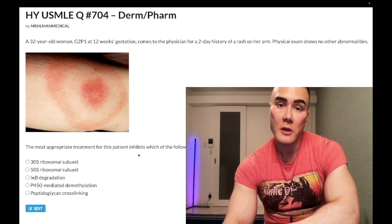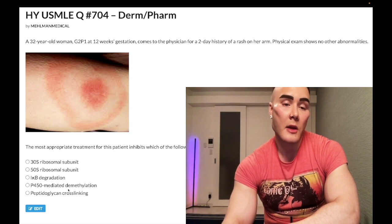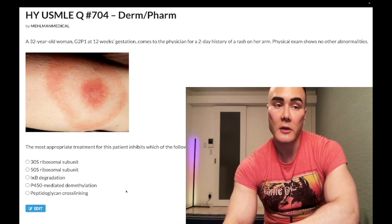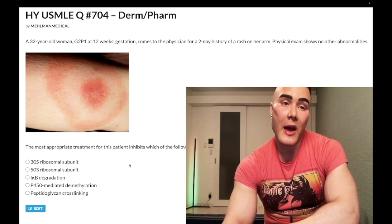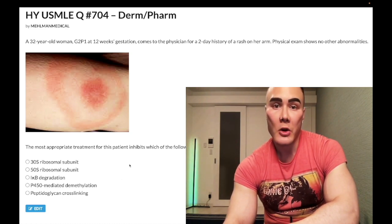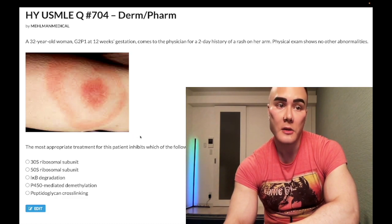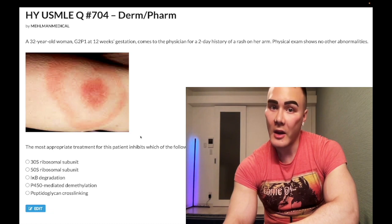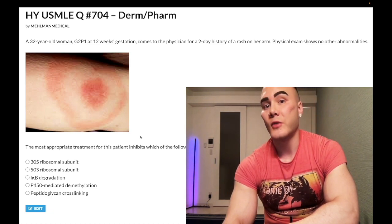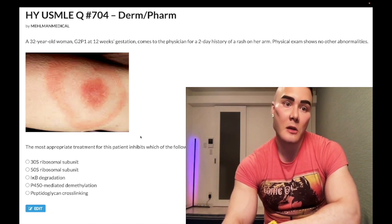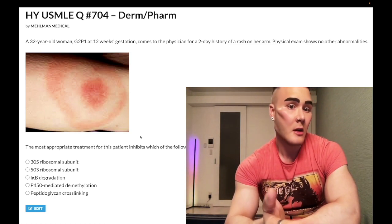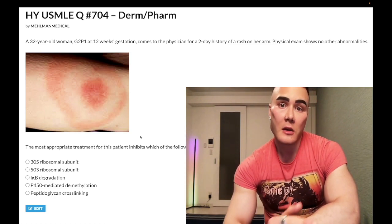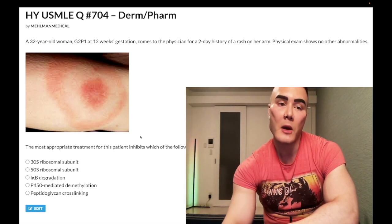What the NBME does is give you the same question with doxycycline as a wrong answer and list ceftriaxone as correct — they don't list amoxicillin. So your high-yield banger: normally treat Lyme disease with doxycycline, but in pregnant women and children under eight, give amoxicillin or ceftriaxone — classically amoxicillin for less severe cases with skin findings, ceftriaxone for CNS involvement. The USMLE won't give you both options simultaneously.